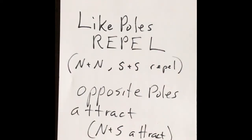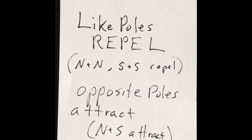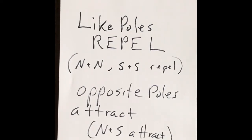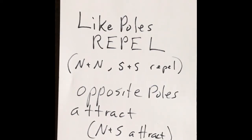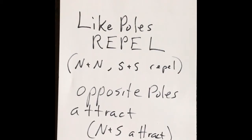So the law of poles is almost like the law of electric charge. Like poles, just like like charges, are going to repel each other. And opposite poles, just like opposite charges, are going to attract each other.